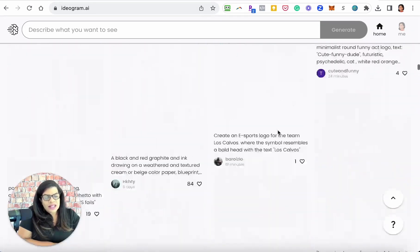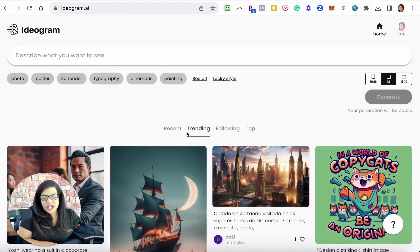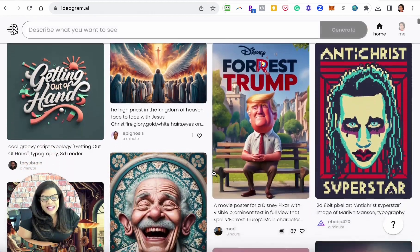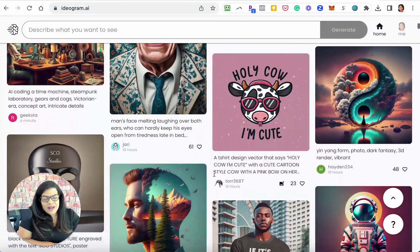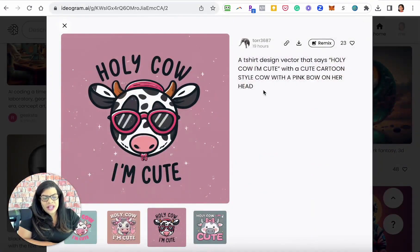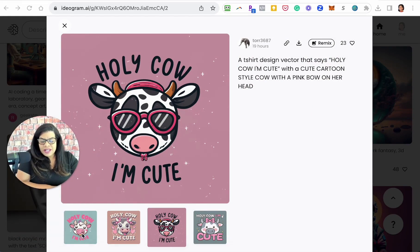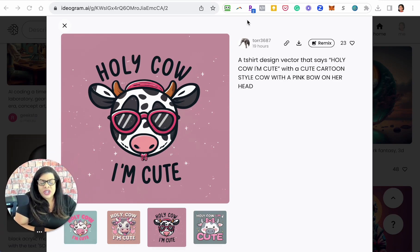Let's go back up to the top really quickly. I want to show you that there are trending images you can look at. Here's like a logo, a t-shirt design vector that says 'holy cow, I'm cute,' with a cute cartoon style cow with a pink bow on her head. It did pretty good. You can see the other generations it made down at the bottom.